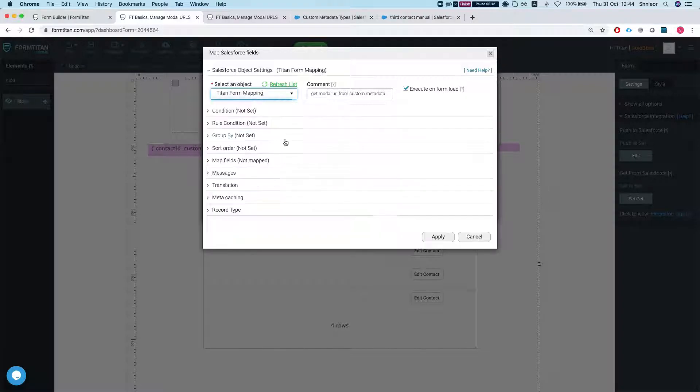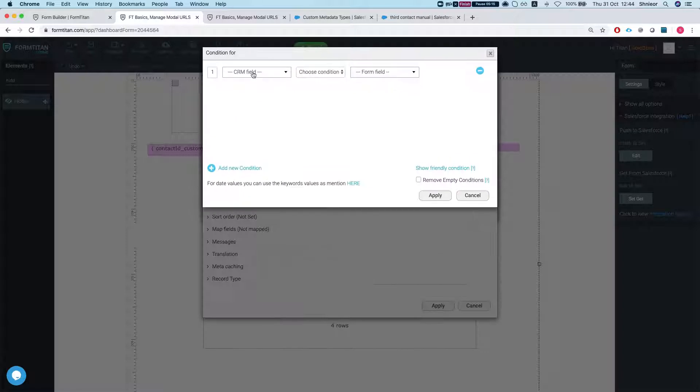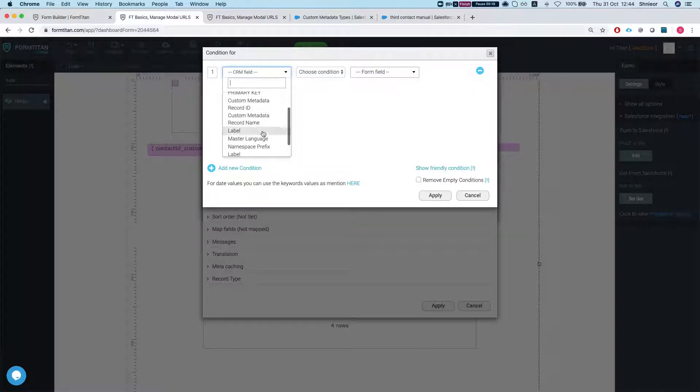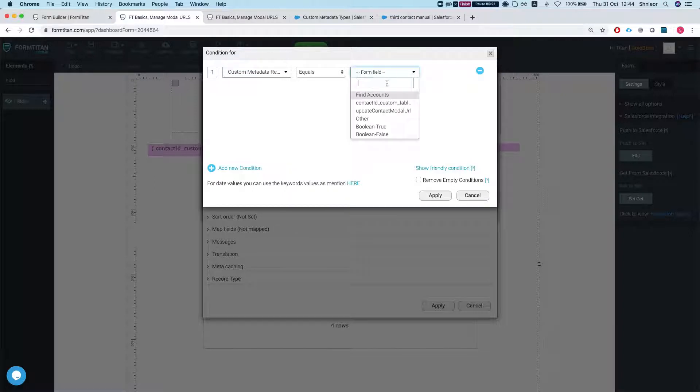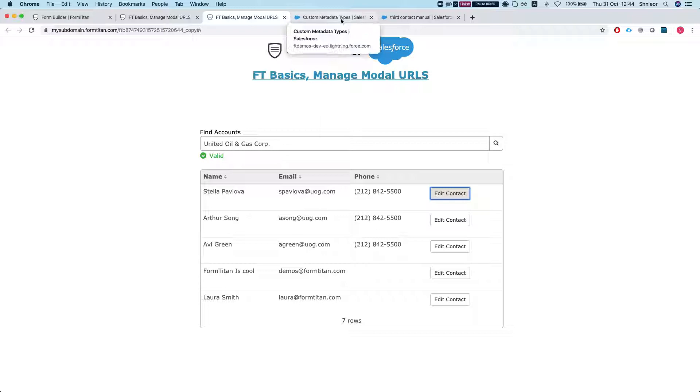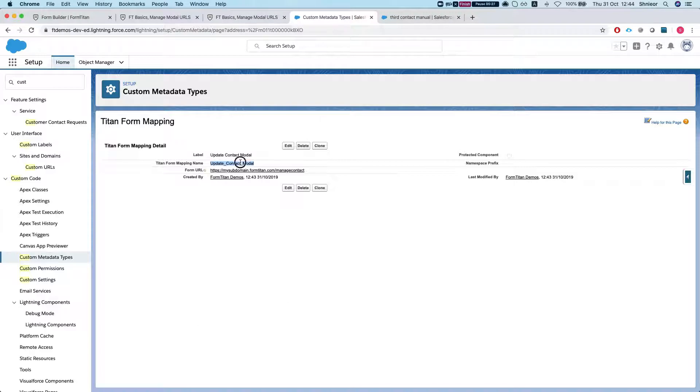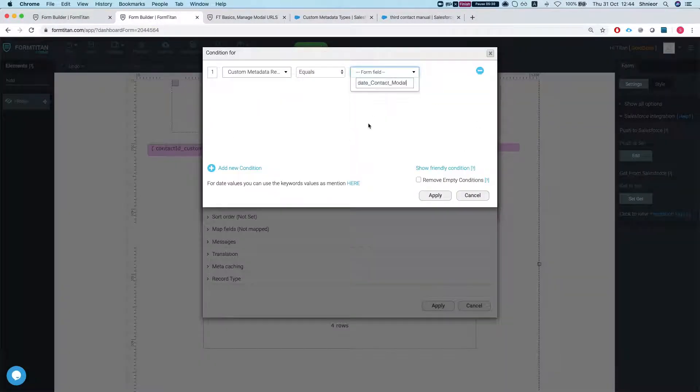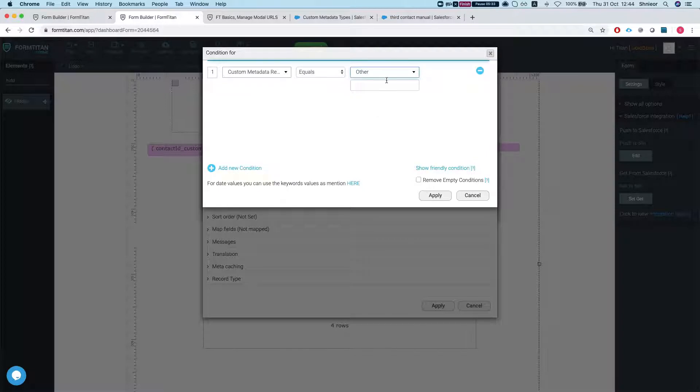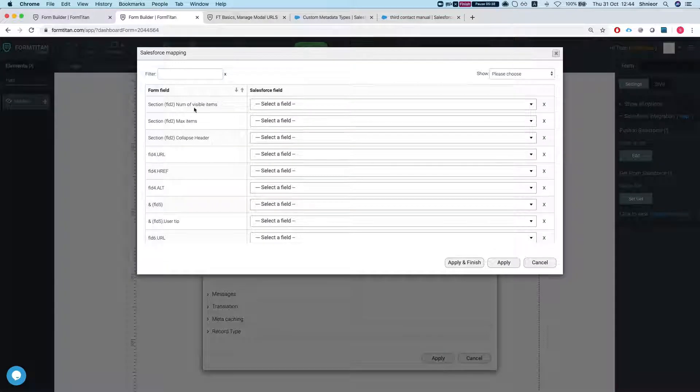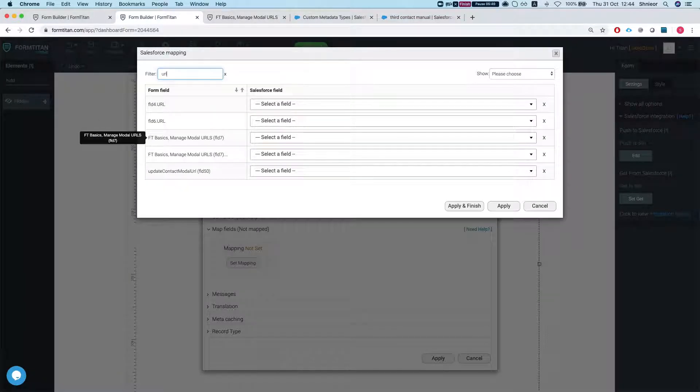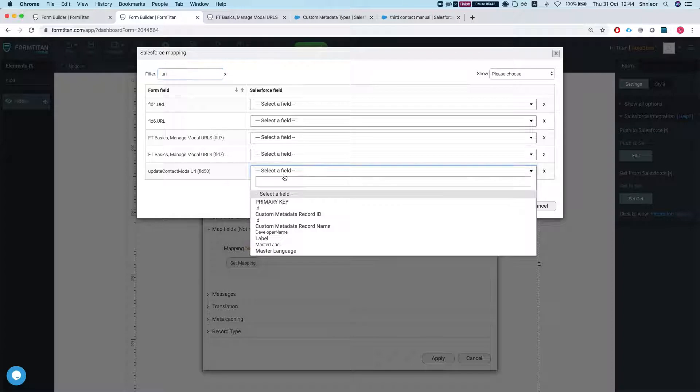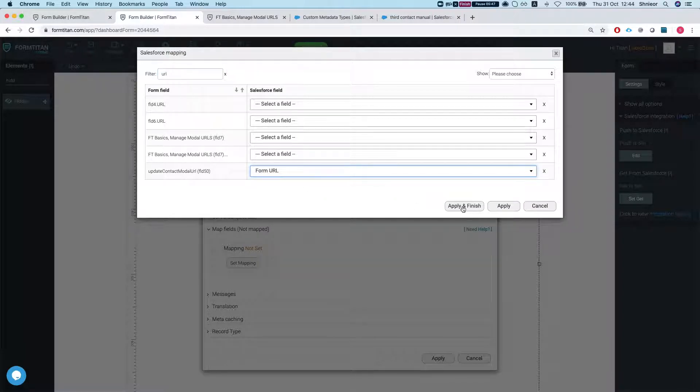My condition is fairly simple, I'm gonna say custom metadata record name equals to my name here. We'll do other and equals to this, hit apply and just map the Update Contact Modal URL to my Form URL custom field in the metadata. I'll hit apply and save.